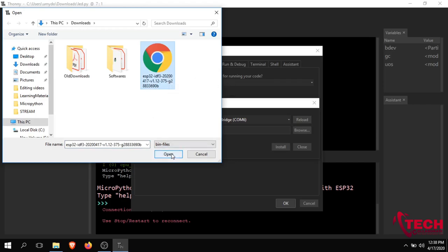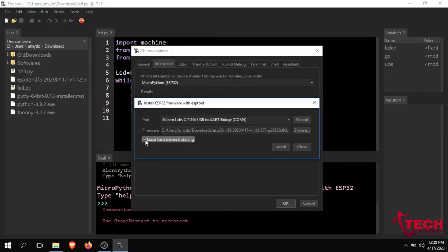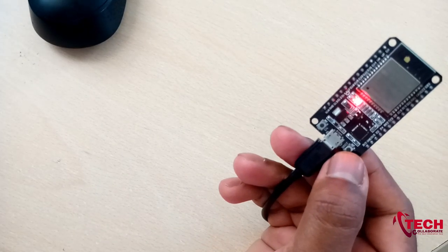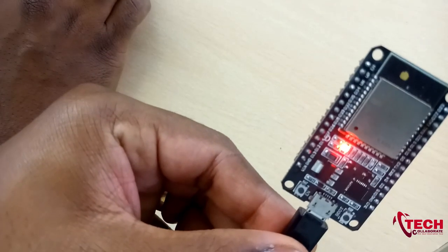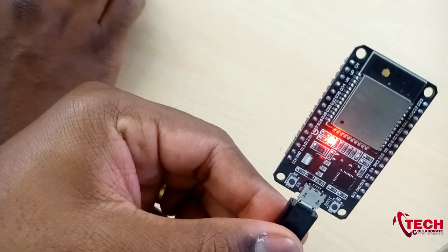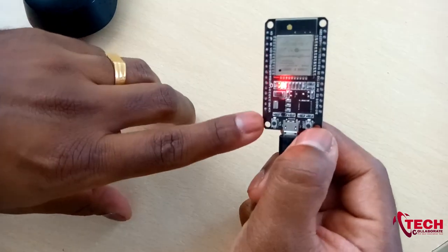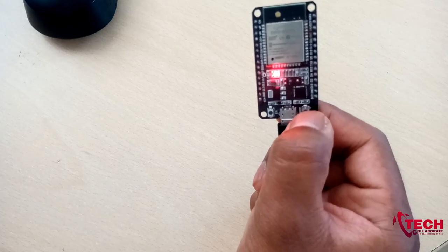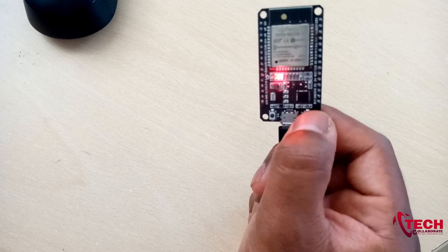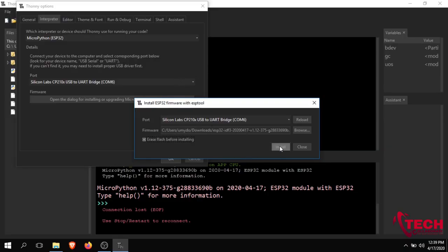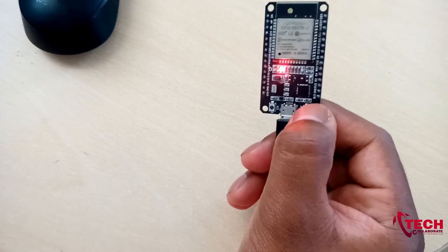I have the bin file ready. I will browse and select the file. You can choose to erase flash before installing. Select the cross mark and click on the installation. Press the boot button on your ESP32 to begin flashing.